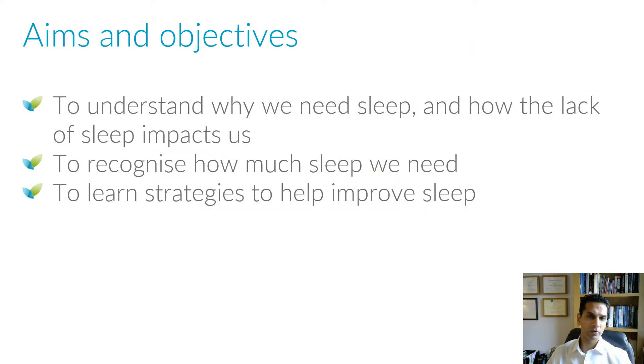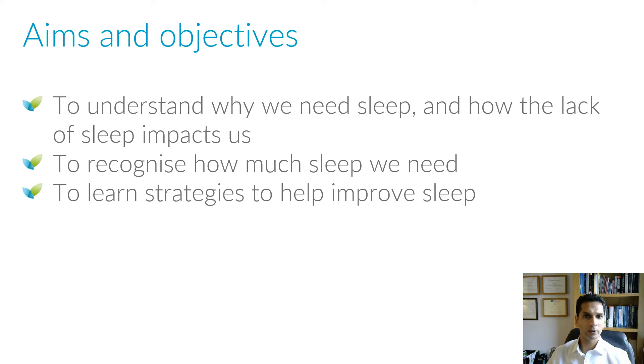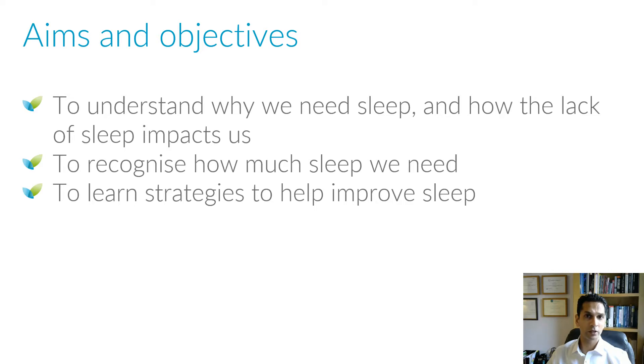Over the course of this webinar, we'll be covering the following areas. Understanding why we need sleep and the effects of sleep on our functioning. To recognise how much sleep we do actually need. And finally, to learn some helpful strategies to improve our sleep.